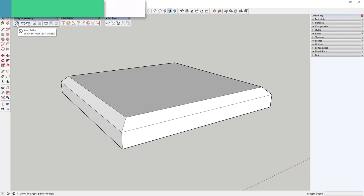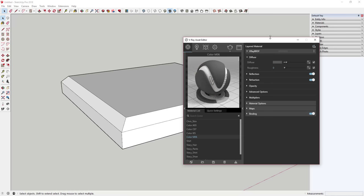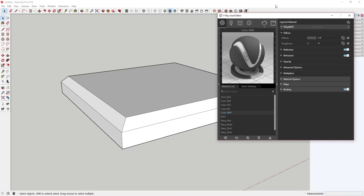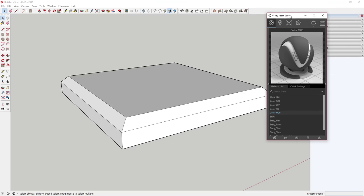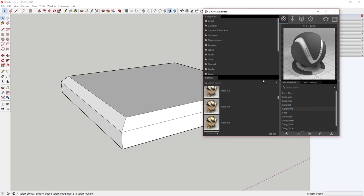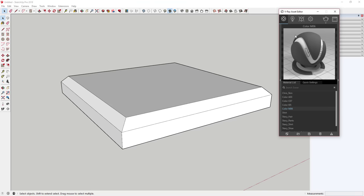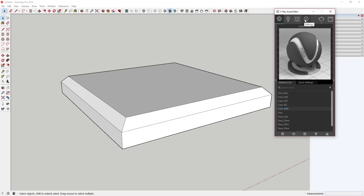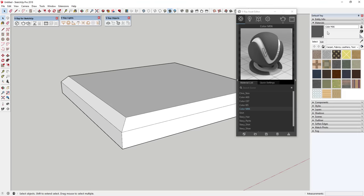Now we're going to check out the V-Ray asset editor. Click on the asset editor button and it's going to pop up a window. Within this there are several different tabs where you can edit things within your model. It may pop up looking condensed at first, but you can see there are two arrows to the left and right where you can expand additional information by clicking on those arrows.